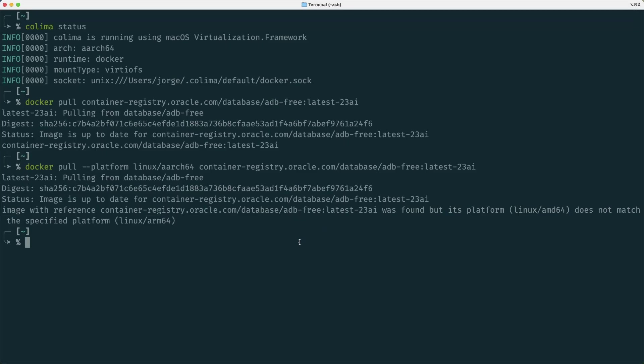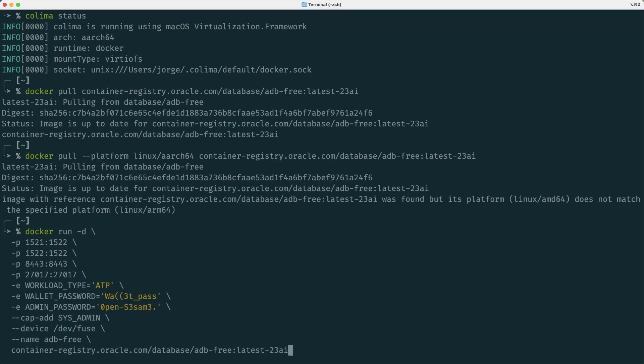The way we have to use this container is very similar to the database 23AI one that we have used previously. It has more options for the ports, and you can look at the documentation in the container registry, but what I'm doing here is opening the ports for MongoDB API and for other stuff here, and I'm using this name adb free rather than db free that I was using before.